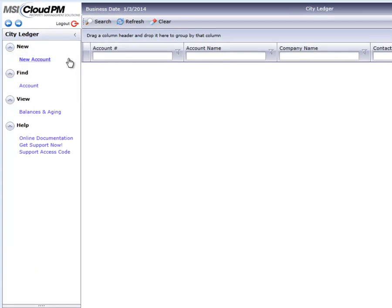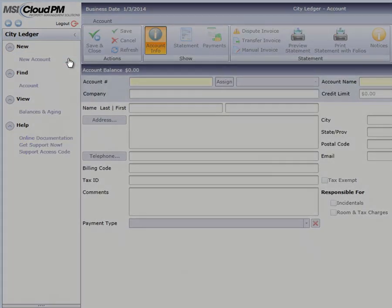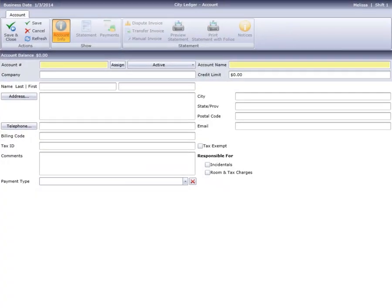Let's begin by creating a new City Ledger account. Most of the fields on the Account Info screen are optional, but it's good practice to fill in as many as possible.